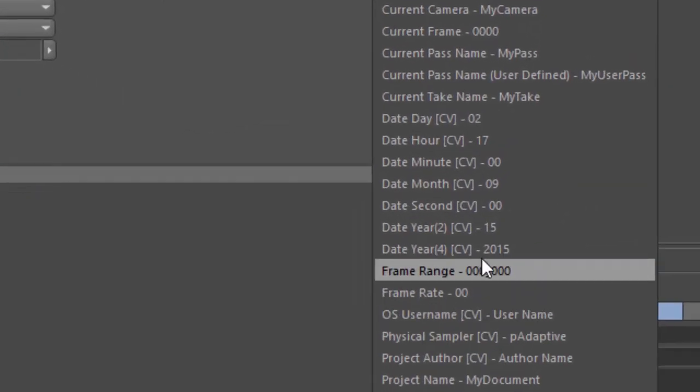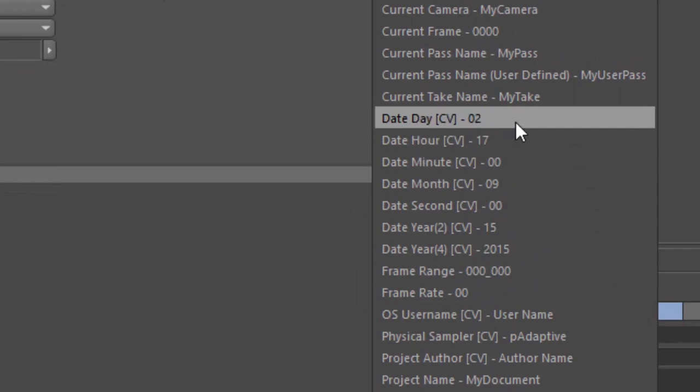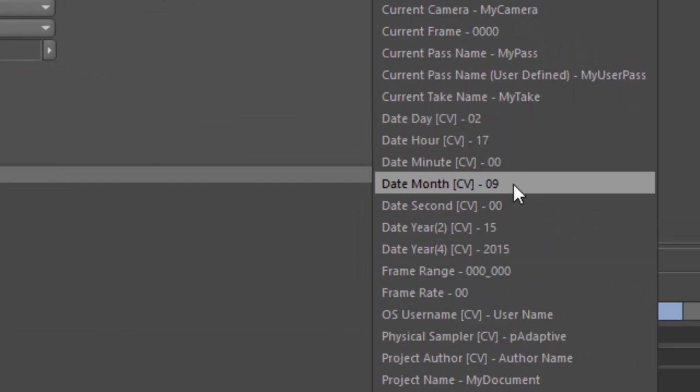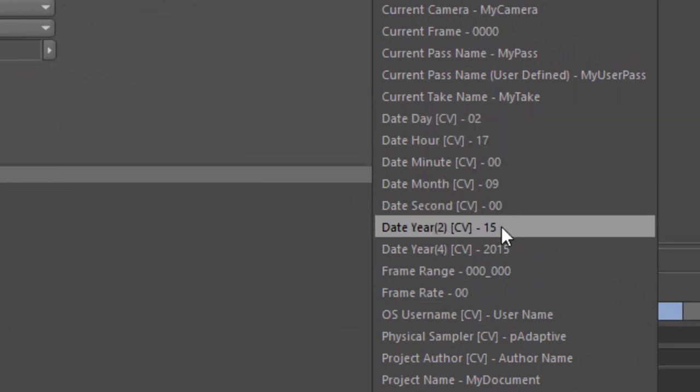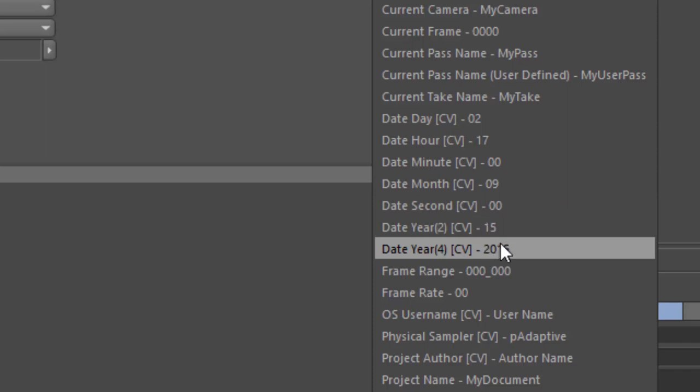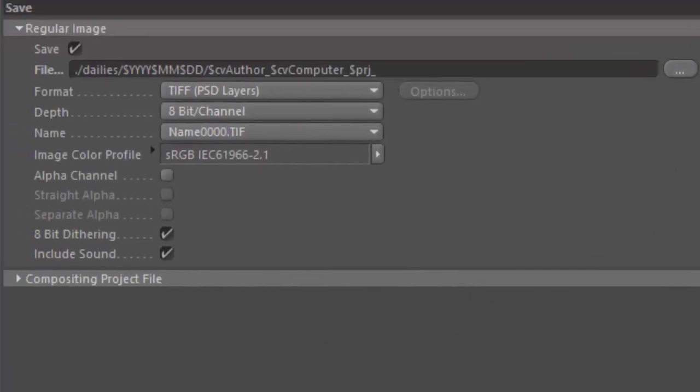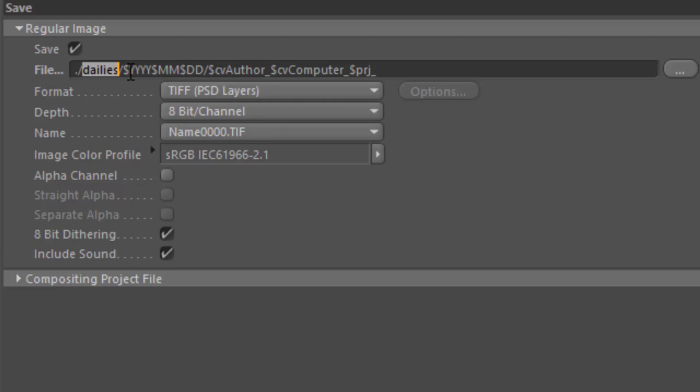Probably the most valuable tokens are those for the date, the day, hour, minute, month, second, year as two digits, and year as four digits. And one of the main ways that I use these variables is in building a dailies path. So here I have built a dailies path that puts all of my dailies in a subfolder relative to my current project named dailies, and I'm building another subfolder within that folder for the current date using the four-digit year, the month, and the current day.